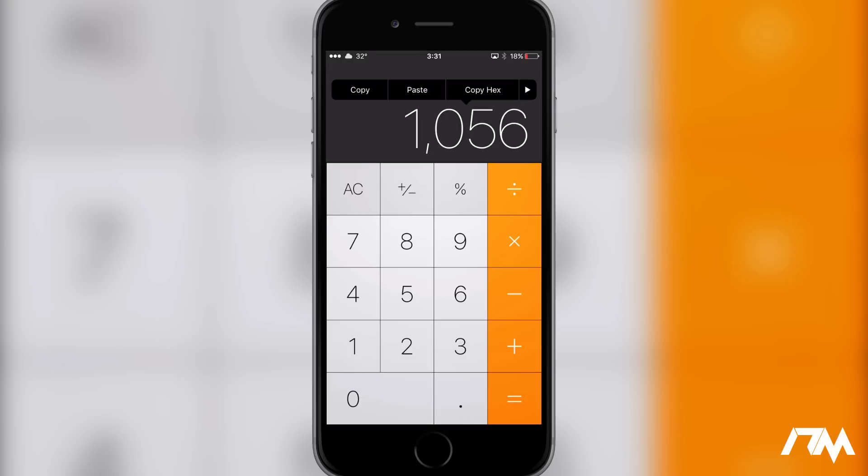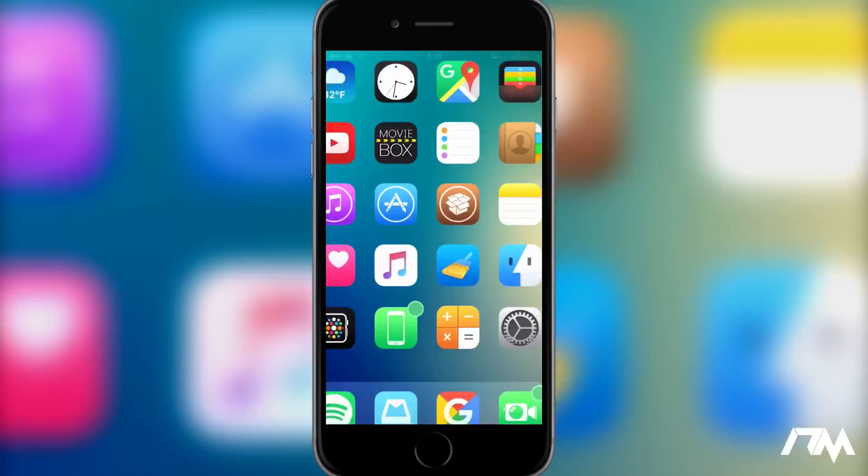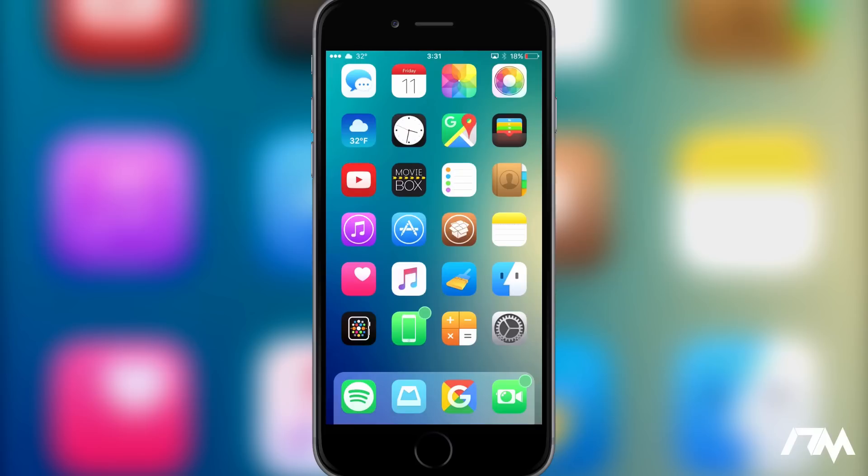value for whatever result you get for something, most of you would know that you can copy or paste a result into the calculator. But with Cal Verter, it allows you to copy it as a hexadecimal, copy it as an octal, paste it as a hexadecimal, and paste it as an octal as well. Now, like I said, if you guys have no idea what I'm talking about, this tweak is not for you. But if you're a computer programmer, you guys might want to download this tweak. It's pretty awesome. Again, it's called Cal Verter. Coming in at